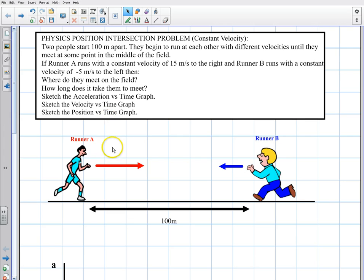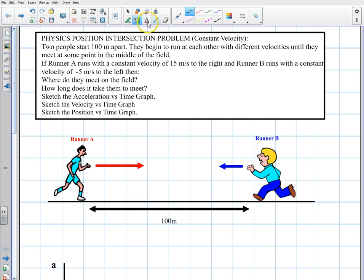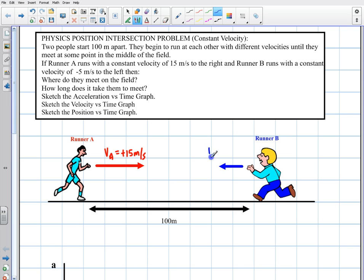They're both running with a constant velocity — one going to the right at positive 15 meters per second, and the other going to the left at negative 5 meters per second. The red runner is going faster to the right, and the blue runner is going slower to the left. We should always define our axes: positive x to the right and positive y upward.